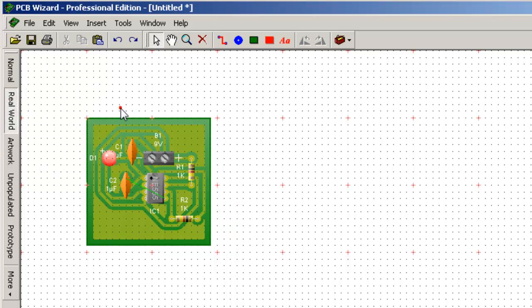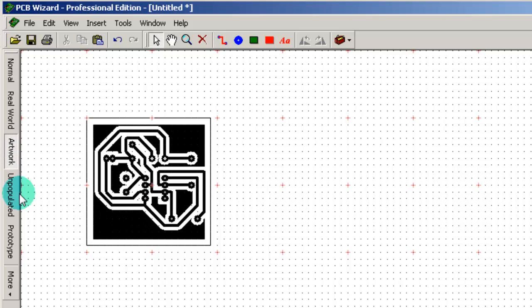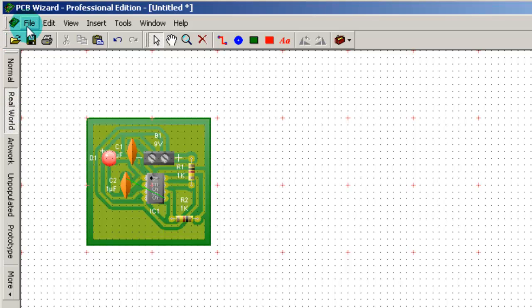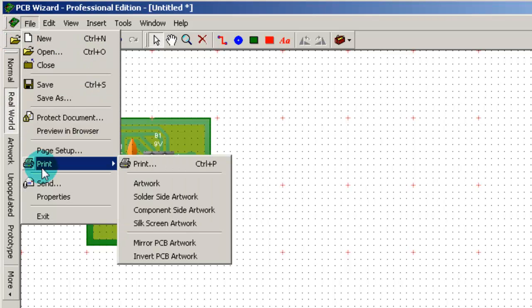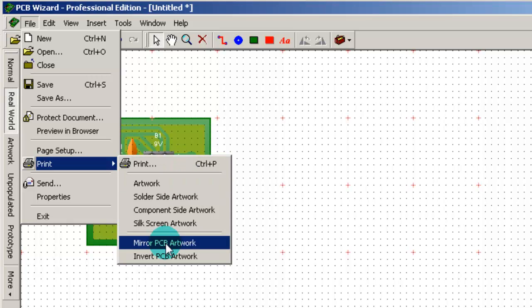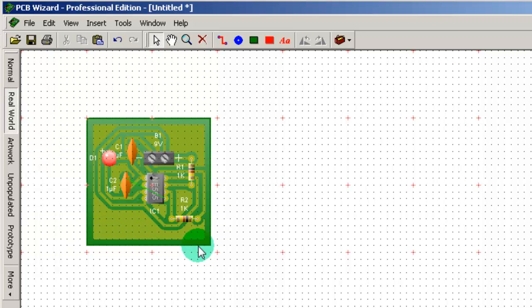We can choose between different views like normal, artwork, unpopulated, and more. Now to print the artwork, make sure mirror PCB work is selected.